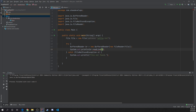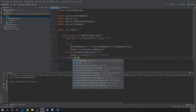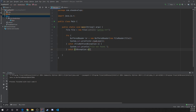So we could do br.readLine(), which allows you to read a line, but we have another error — another unhandled exception. So we add another catch for IOException, and output 'there was an error reading the file'.